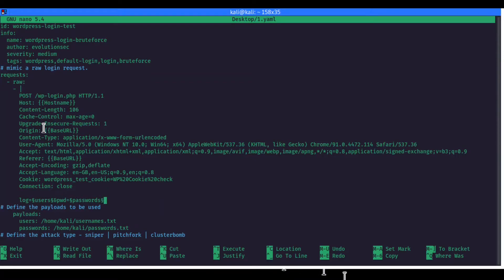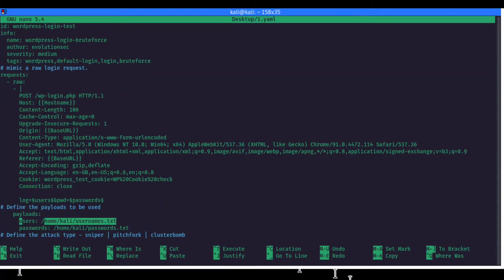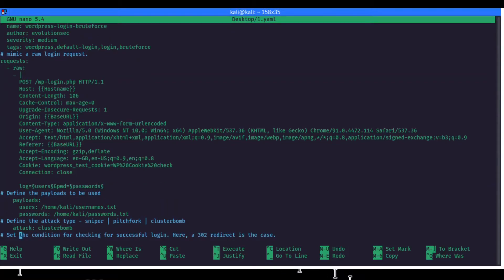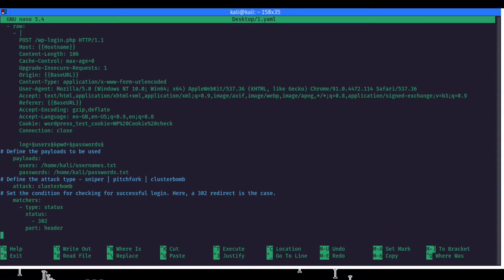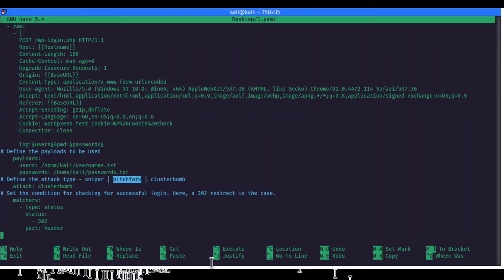It works exactly the same as the Burp Suite Intruder tool that everyone will be familiar with. These are the username and password that I have marked for brute forcing — checking for weak credentials. Now I am putting the payloads: I am defining 'users' to match the variable I marked, and providing the path to the username dictionary file. Next I am putting 'passwords' and providing the path to the password list. Depending on the type of test you are performing, your attack type would be either Sniper — not in this case since we have multiple payloads — Pitchfork, or Cluster Bomb. In this case we are using Cluster Bomb.